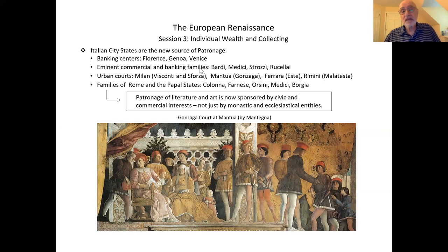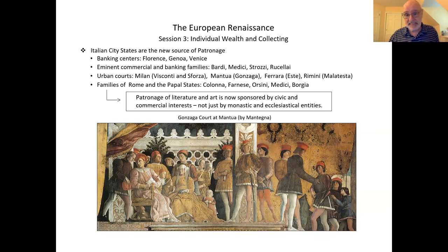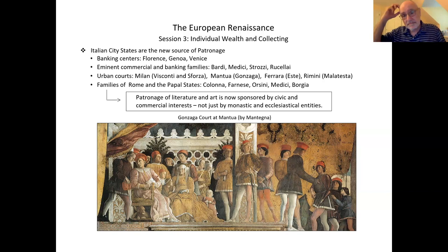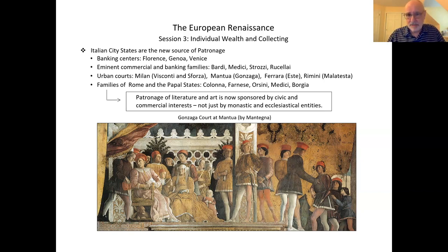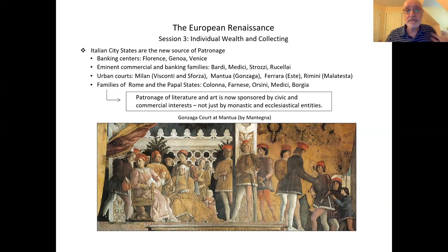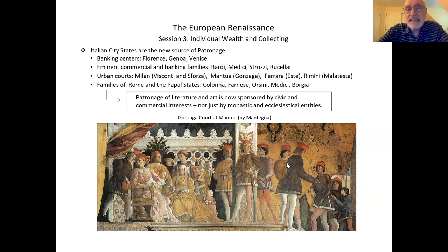There were urban courts in Milan — the Visconti family and the Sforza family — and in Mantua, the Gonzagas. At the bottom of this slide, there's a fresco from the bridal chamber in the Gonzaga Palace in Mantua, done by Mantegna. This is one of those relationships where an artist was almost lifelong — Mantegna spent 19 years in the service of the Gonzagas. There were the Estes in Ferrara, the Malatestas in Rimini, the Montefeltros in Urbino, and then in Rome, the papal families: the Colonna, the Farnese, the Orsini, the Medici, and the Borgias, who managed to capture a papacy.